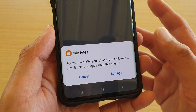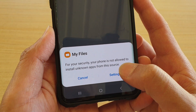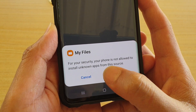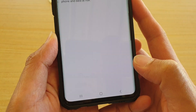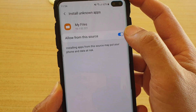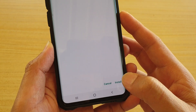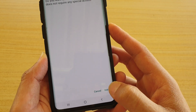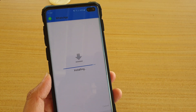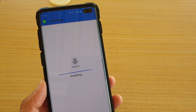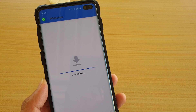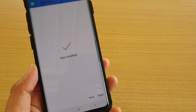Tap on it and it says you need to allow unknown source, or allow installing unknown apps from this source. So go to Settings, then tap on 'Allow from this source.' Tap on the switch, then go back and then tap on Install. Now it is installed from My Files, which essentially allows the My Files app to install APK files.